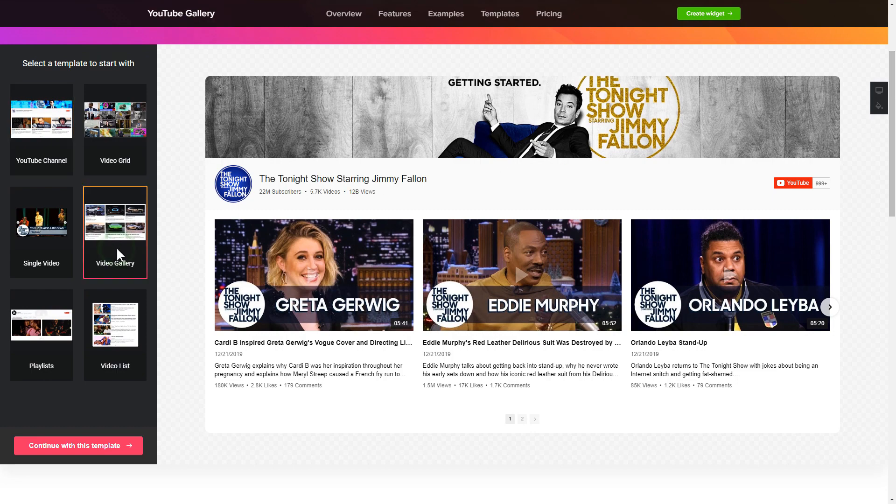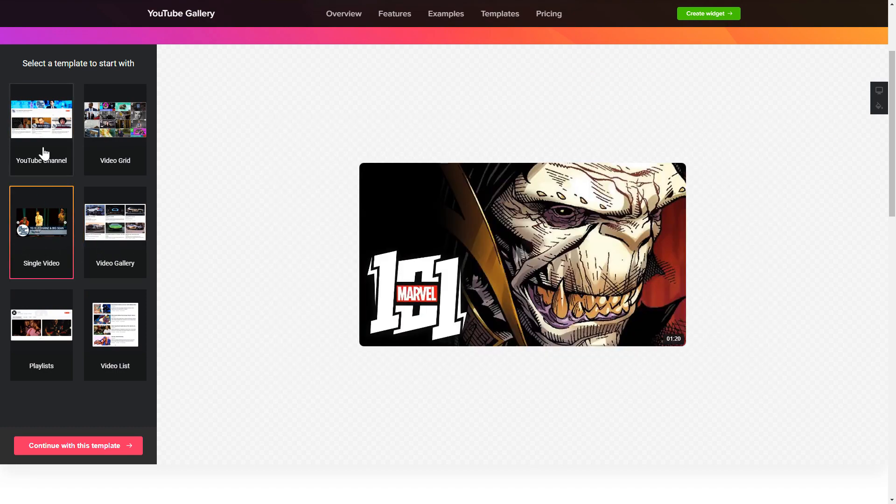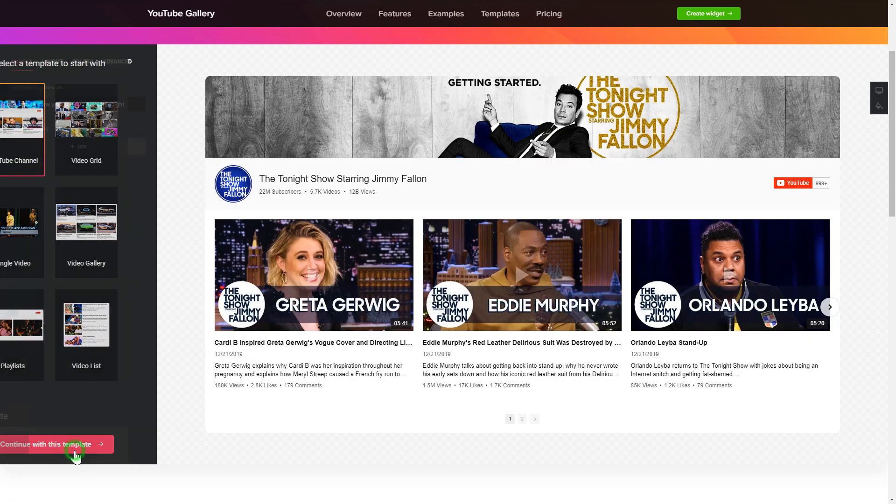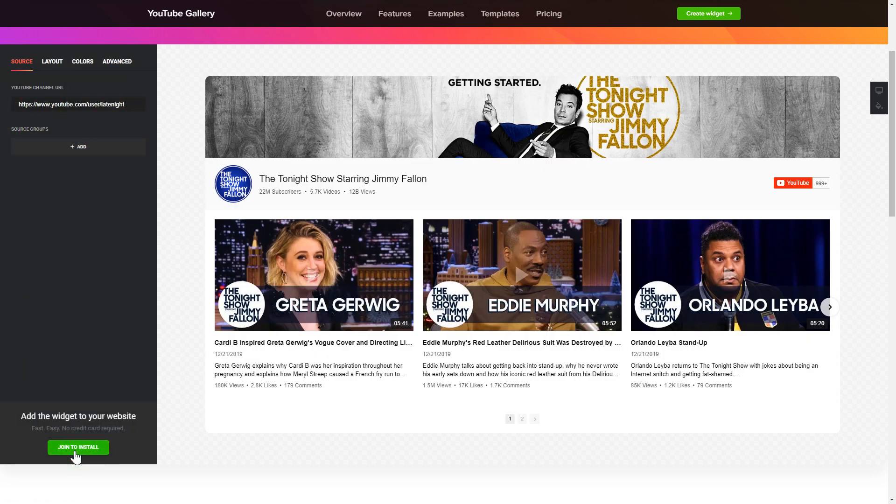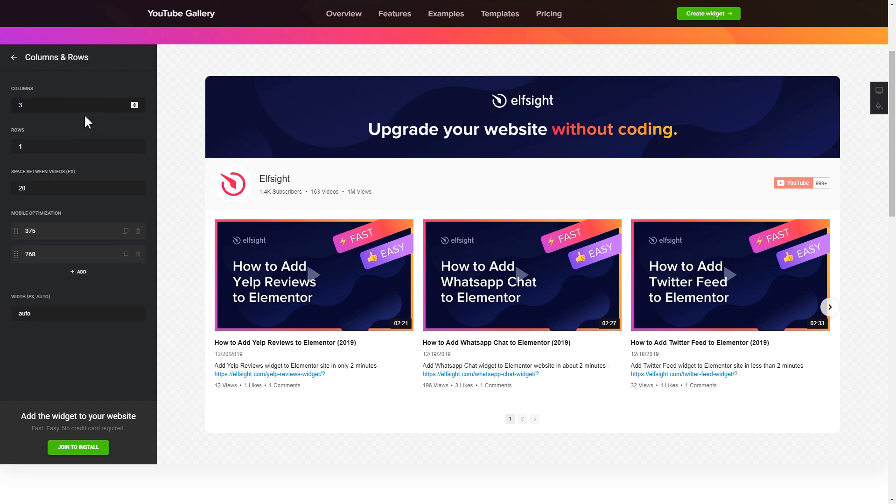Begin by choosing a template that suits your case best. Click continue with this template. To display YouTube videos on your website, you have to add one of the supported sources on the source tab. Go to layout tab to customize your YouTube gallery.